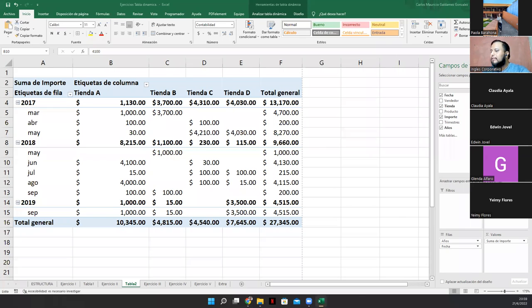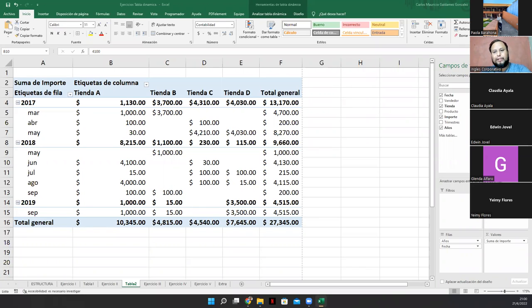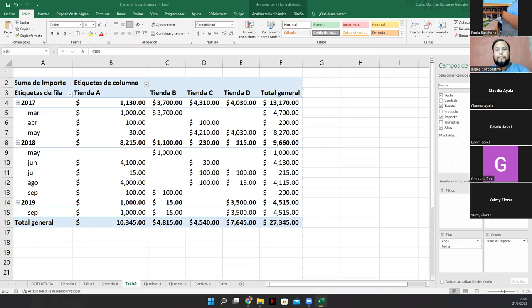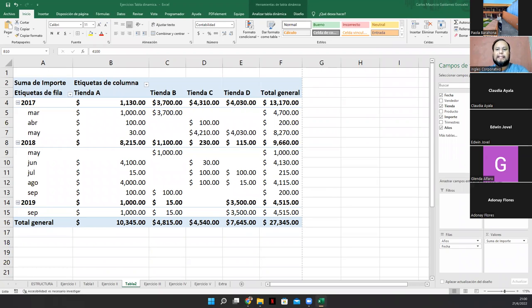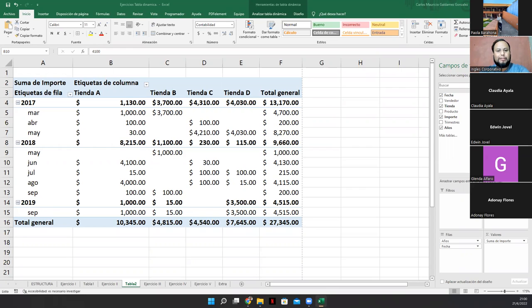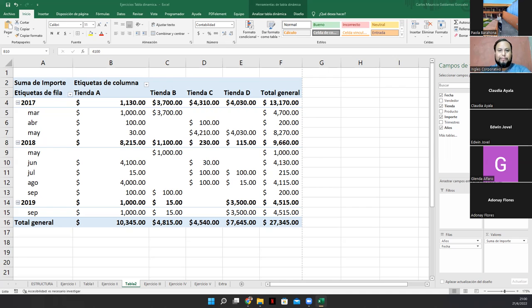Entonces, no se ve que sea muy rentable. Entonces, ojo con eso. Bueno, lo he hecho así despacio para que ustedes lo vayan tomando, lo vayan escuchando y así, pero obviamente estos análisis se pueden hacer muy rápido, pero también podemos, por hacerlo muy rápido, poder dejar algo fuera y eso no nos conviene a nosotros.